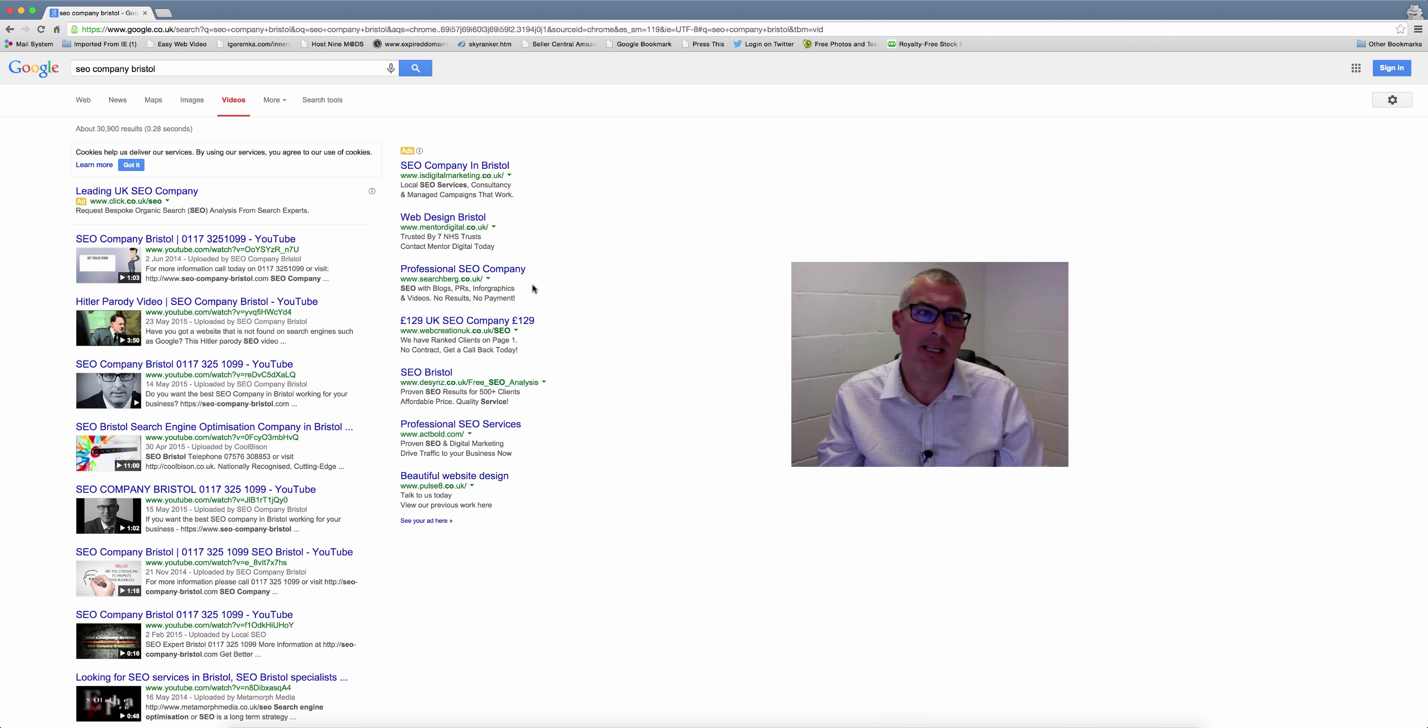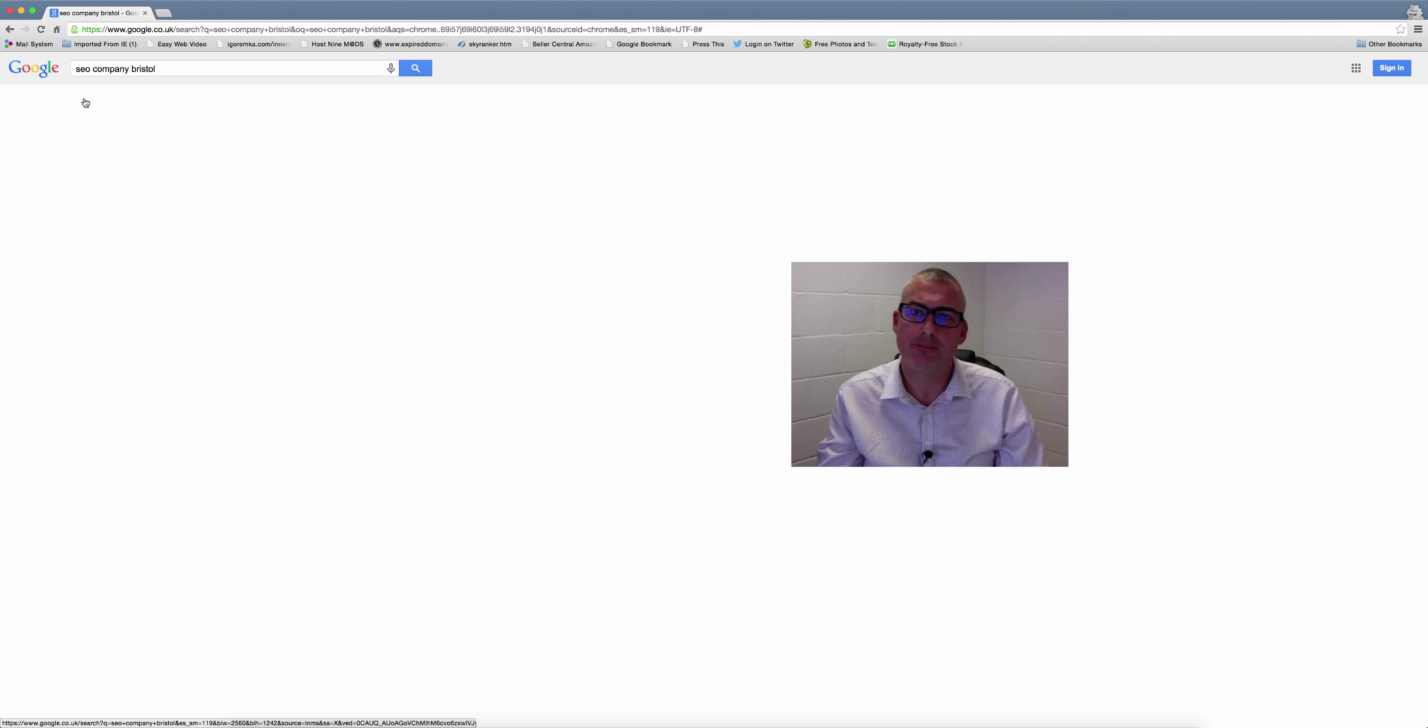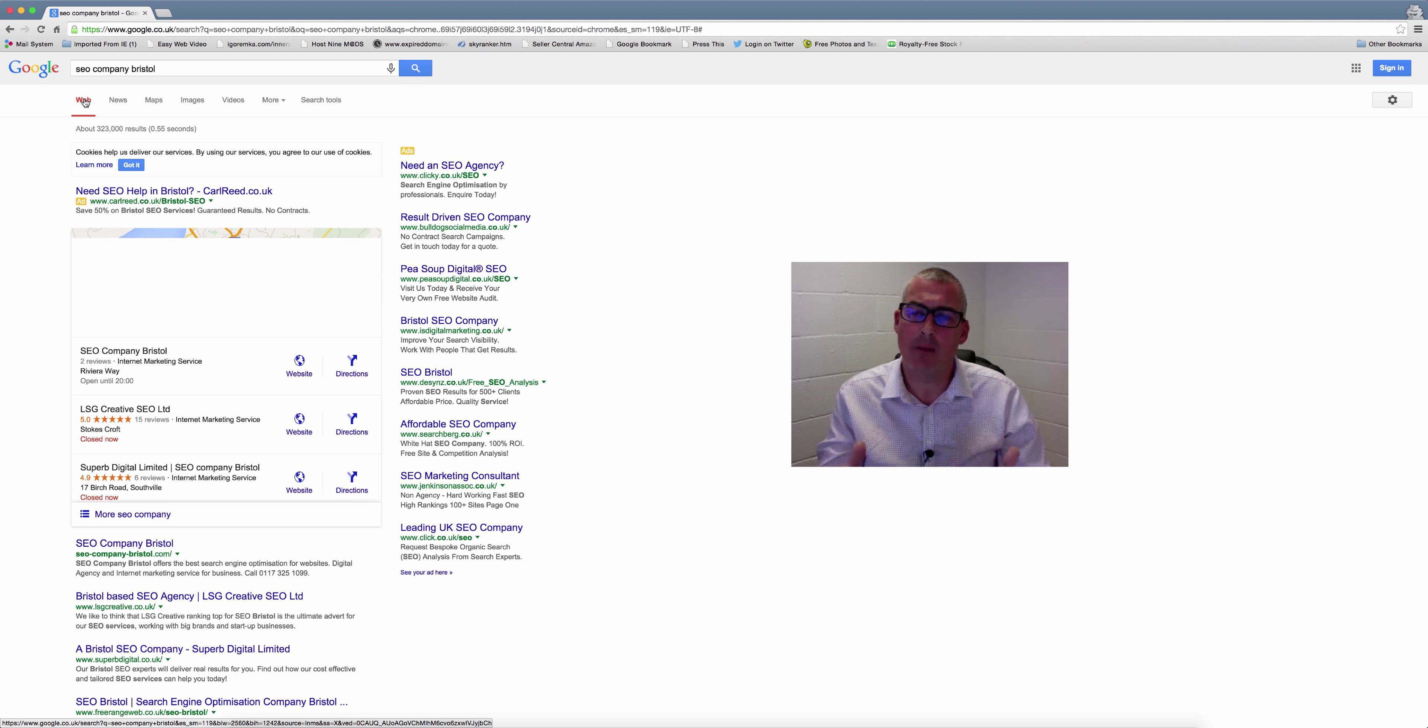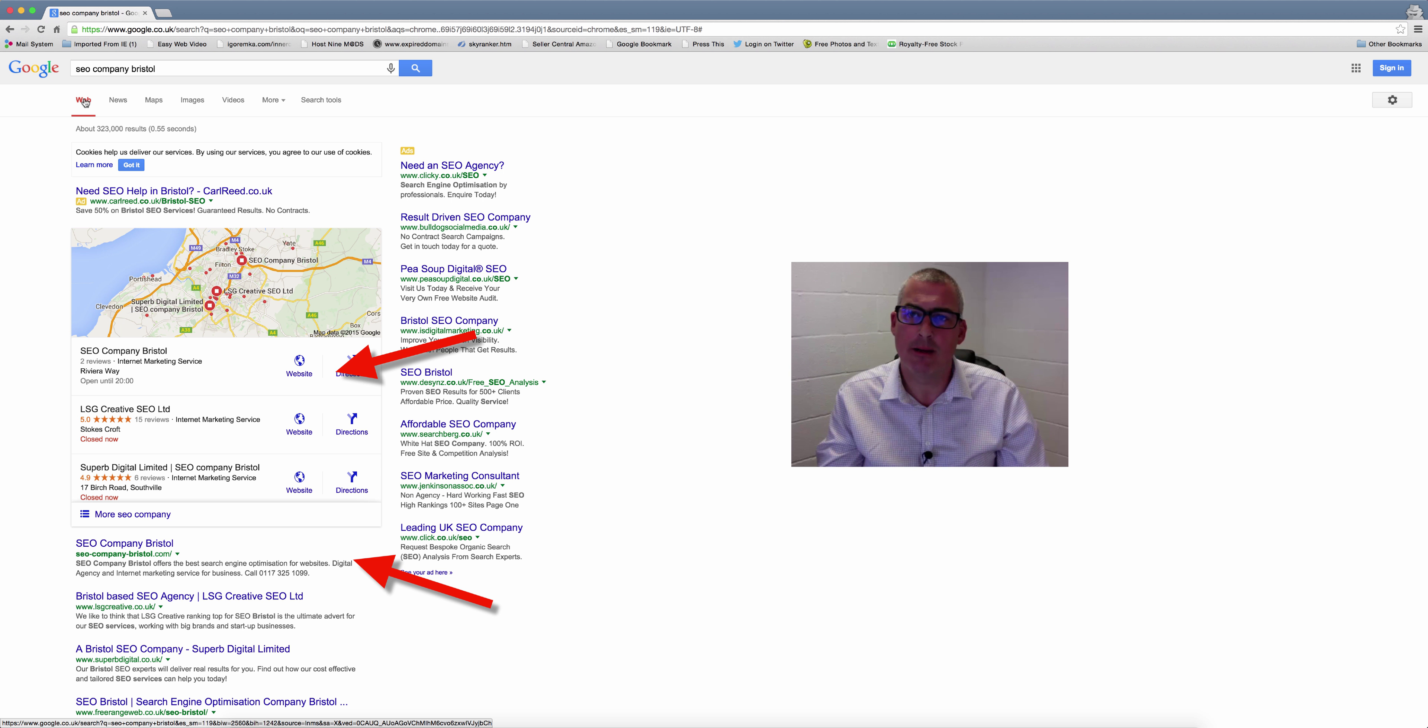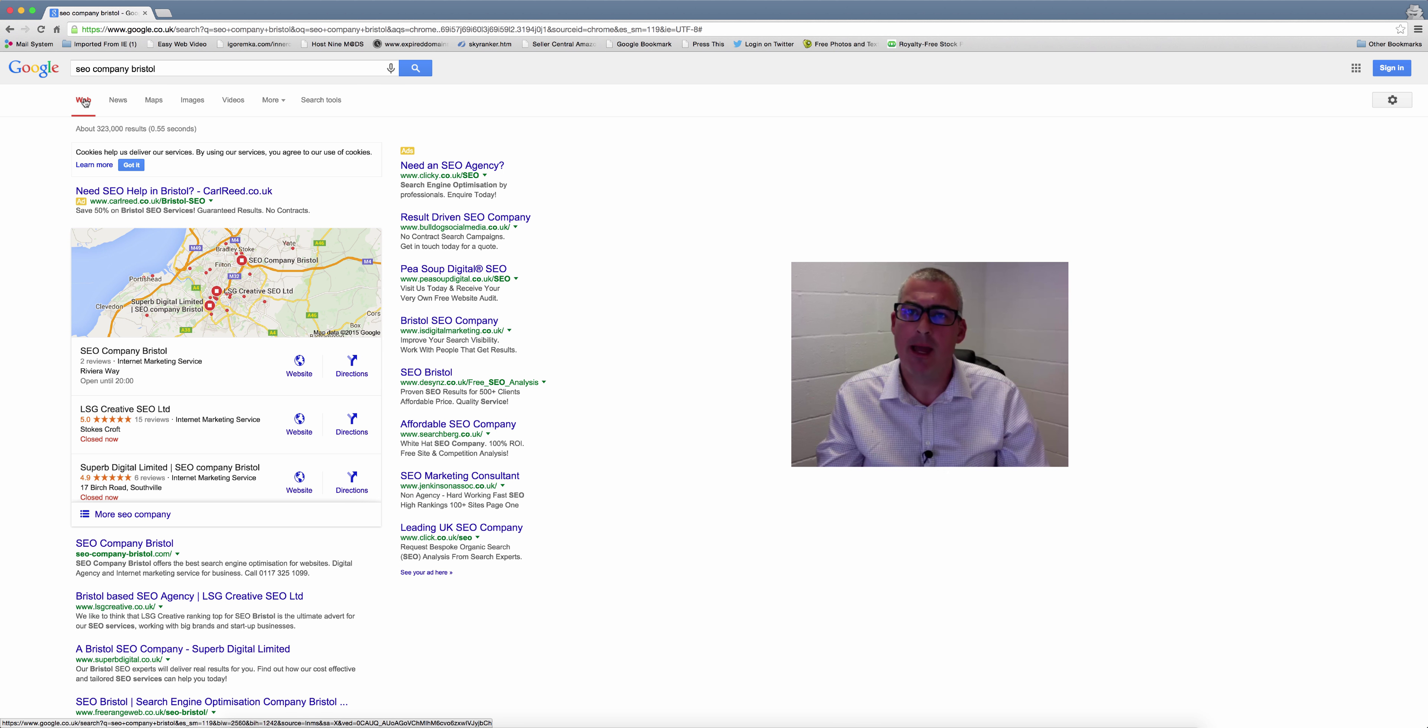When it comes to ranking video, we really know what we're doing. My offer to you is this: we will take your video and get it on the first page of the video results for £97.